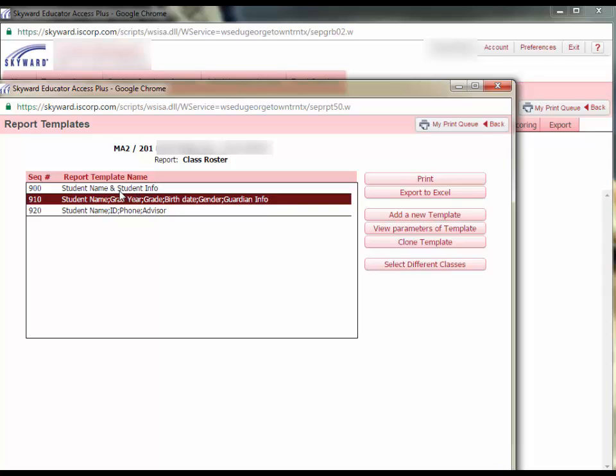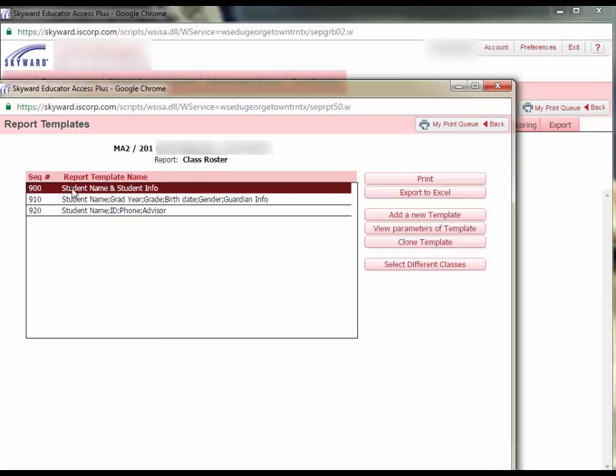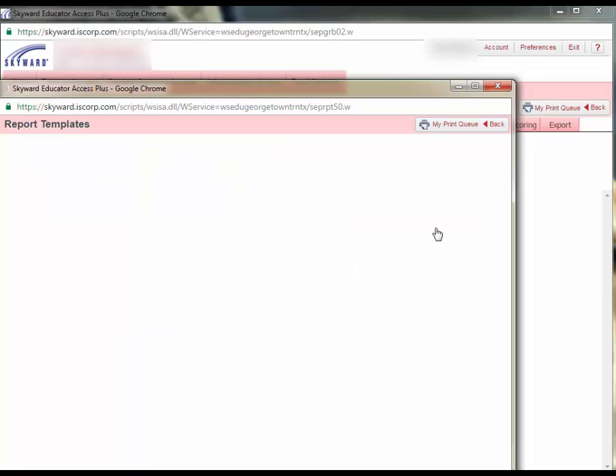You can click on one of them, for example, the Student Name and Student Info Class Roster, and then click View Parameters of Template to see what will print.